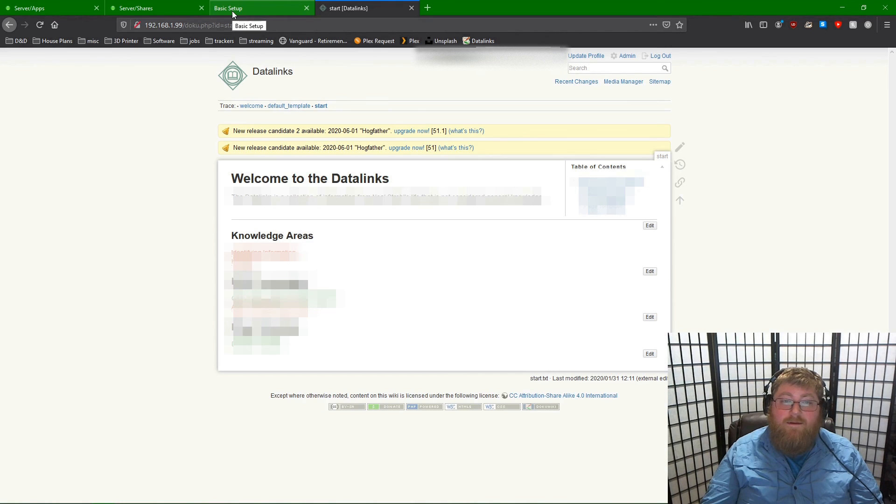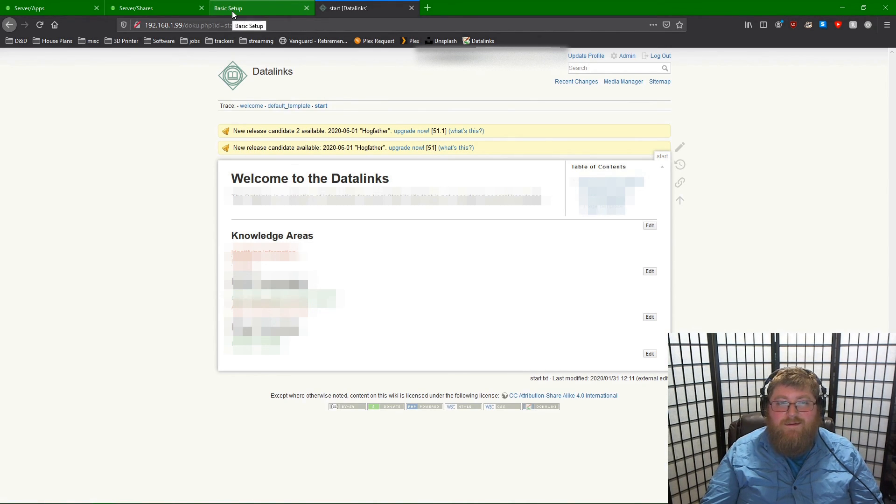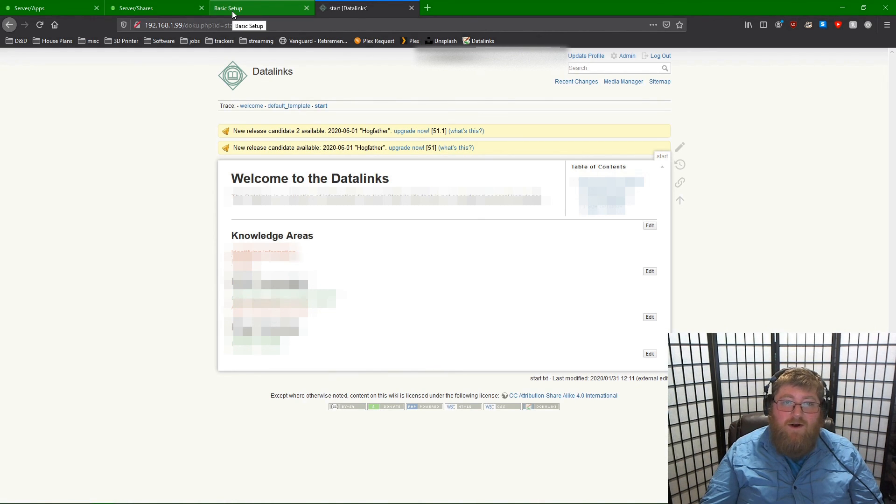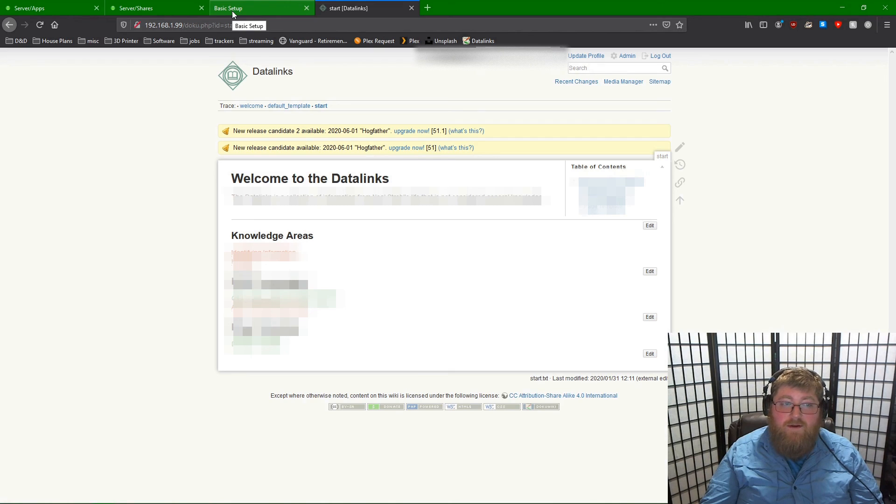This has been a tutorial on how to set up DokuWiki as a Docker container on your Unraid server and access it over the network. Thanks for watching.